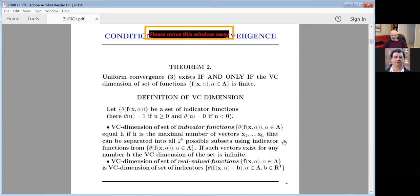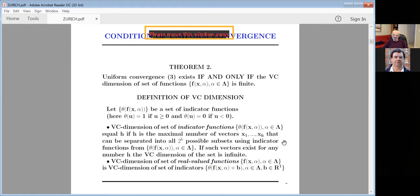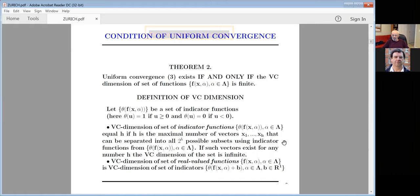If you don't know the probability measure and know only the admissible set of functions, it is necessary and sufficient to have finite VC dimension in order to minimize empirical loss and ensure you're doing something reasonable. VC dimension is defined as the maximal number of vectors that can be shattered — that means separated in all 2^k possible subsets using indicator functions of the admissible set.